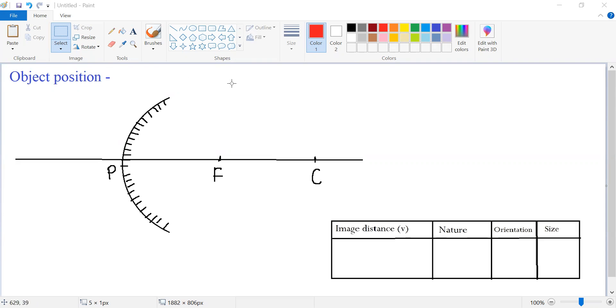So here I am having a convex mirror with me. Where is the object being placed right now? The position of the object is at infinity.